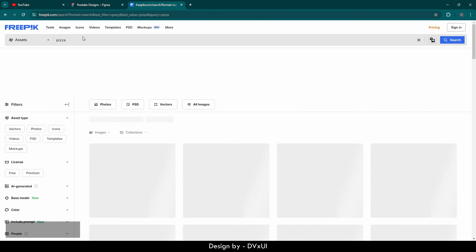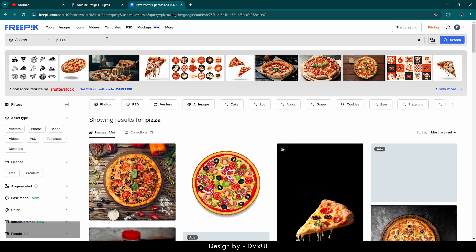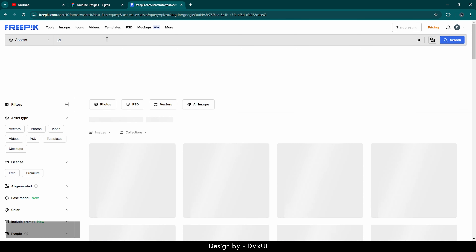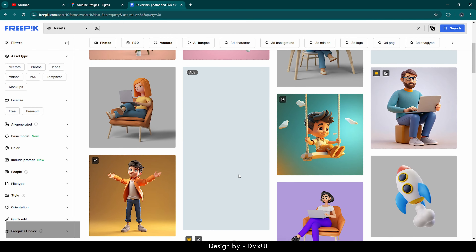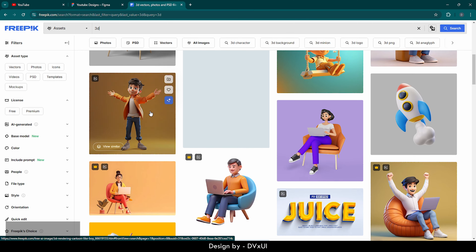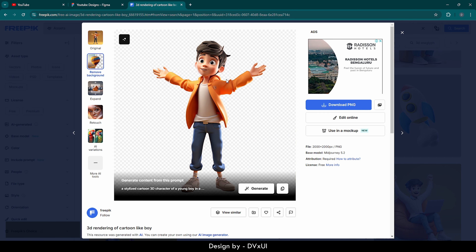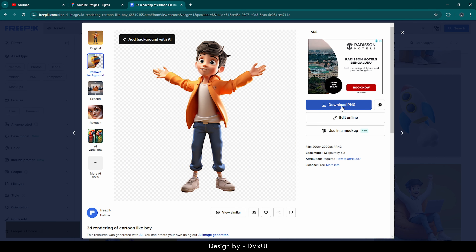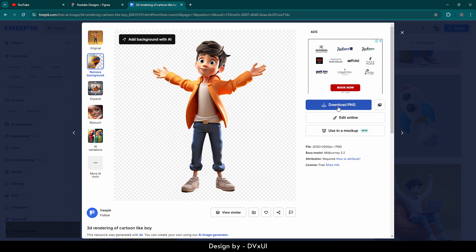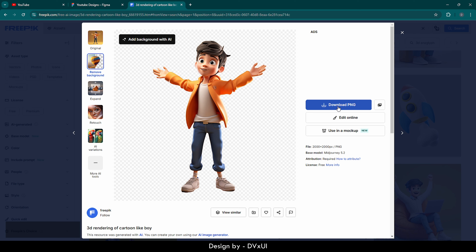Go to Freepik and search for 3D images. As you can see, we have a lot of 3D pictures. You can use any of them in your designs. If you want to use a picture, you can use the Remove Background feature to remove the background and download it as a PNG. In my case I already have my picture, and I'll provide the picture link in the description — so make sure you check it out.